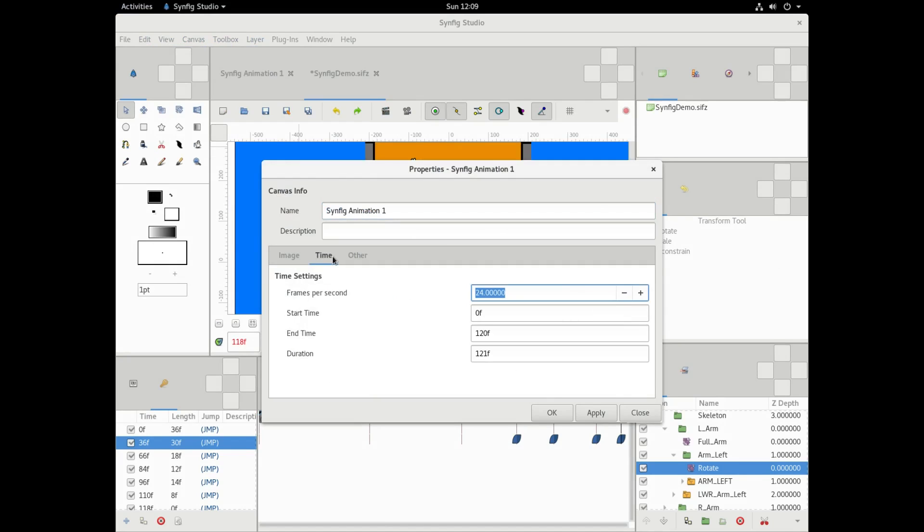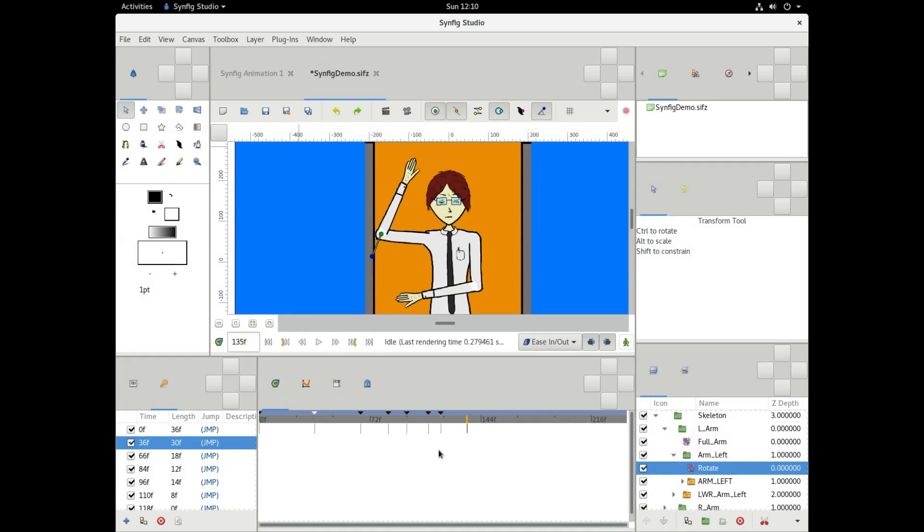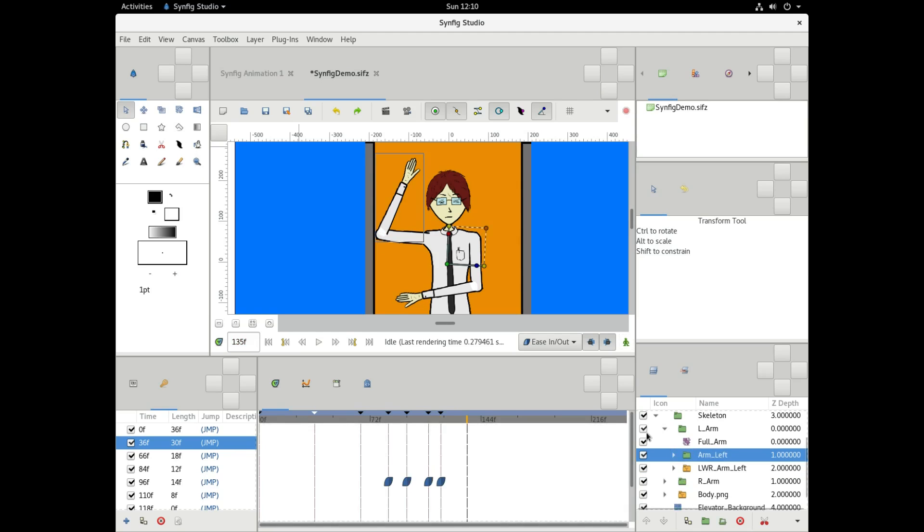So we have this in here. We can go to time. We can extend the amount of time. We're at about 120 frames. Let's do 240. That'll give us 10 seconds of video. And as we can see, that's doubled the amount of time that we have. So I'm actually just going to do the rest of this. You've pretty much seen how the animation works. And we'll come back when I have completed it.